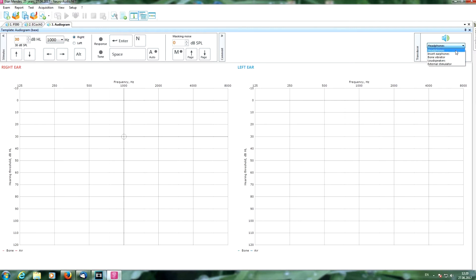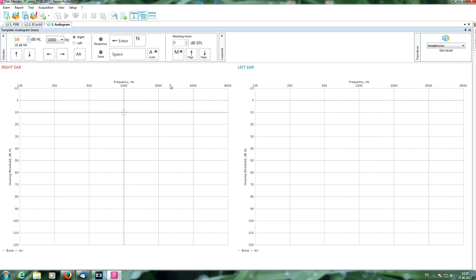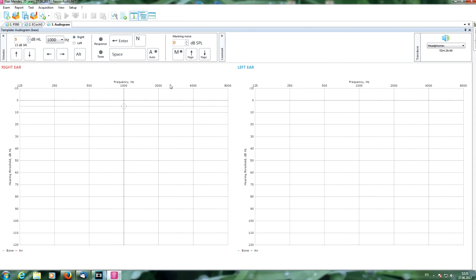We are using headphones, so let's start. The system delivers tones and the patient responds. The intensity is decreased after responses and increased after no responses, following the threshold-seeking algorithm. After obtaining two responses at the same point, that threshold is recorded.